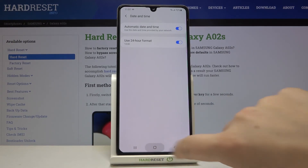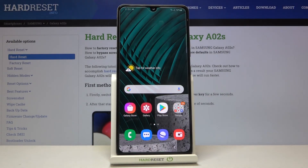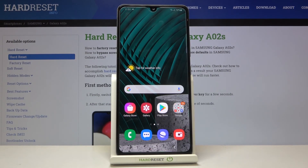So actually that's all. This is how to change date and time on your Samsung Galaxy A02s. Thank you so much for watching. I hope that this video was helpful and if it was please hit the subscribe button and leave a thumbs up.